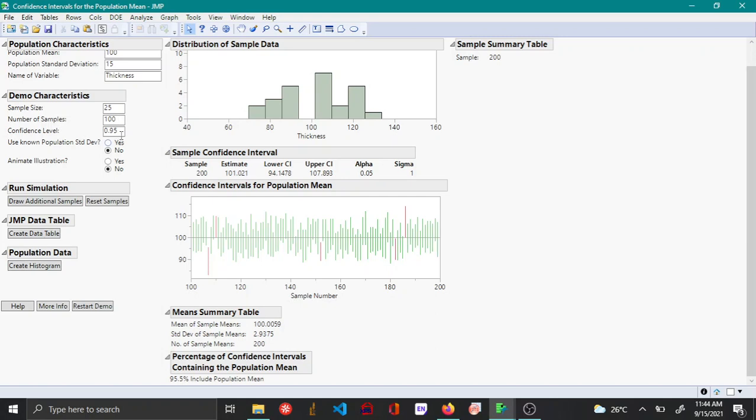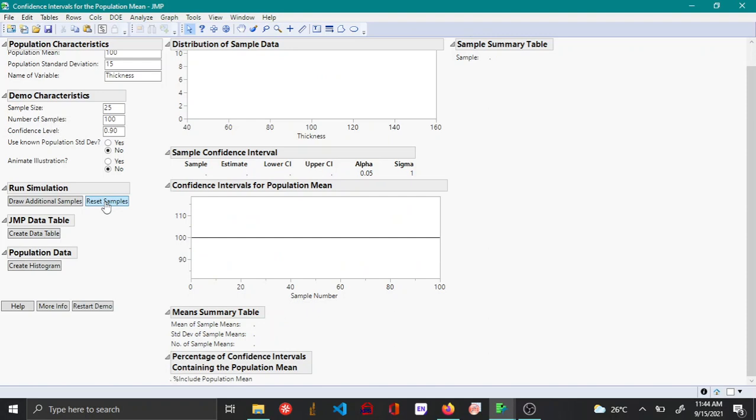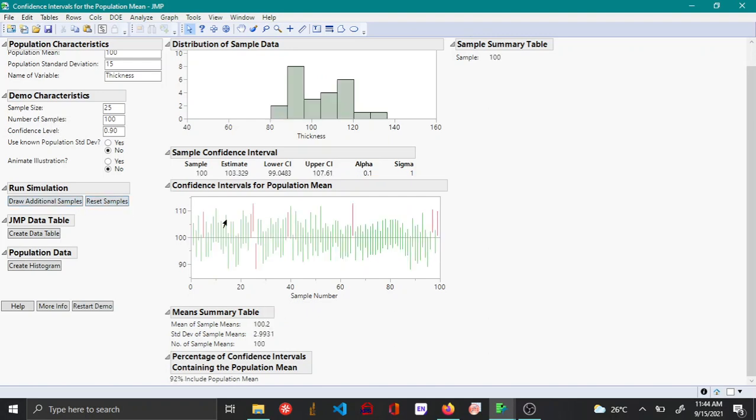Now let's say you change this to something lower. Let's reset this and draw 100 samples. What this means is when you draw 100 samples, 90%, or in this particular case 92 times close to 90%, the true mean will be captured.